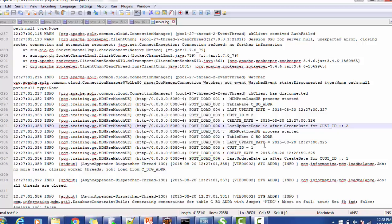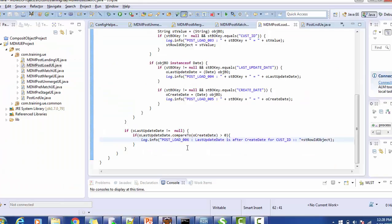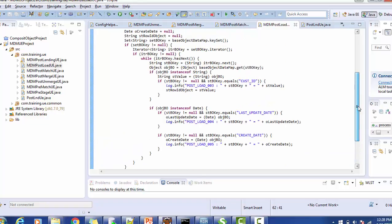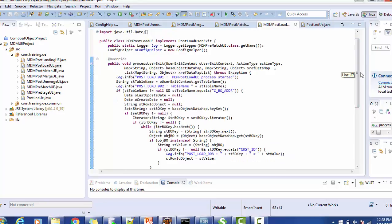This is how you execute the post load user exit — you can write your custom business logic as per your needs. In conclusion, the post load user exit is used to perform custom operations on the base object based on any column value. I hope this session was helpful. If you have any questions about the post load user exit or any other Informatica MDM topic, please comment below or subscribe to the channel. Thank you for watching.